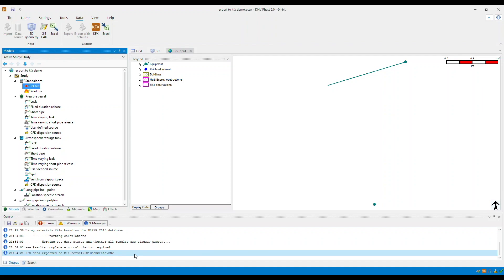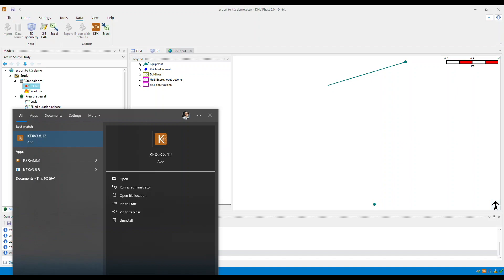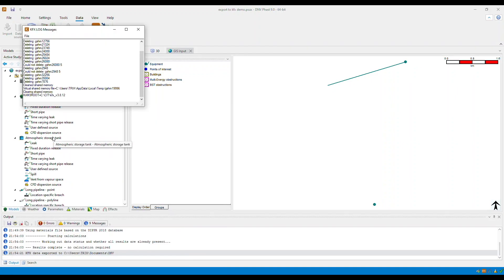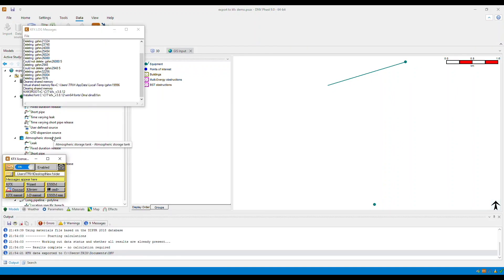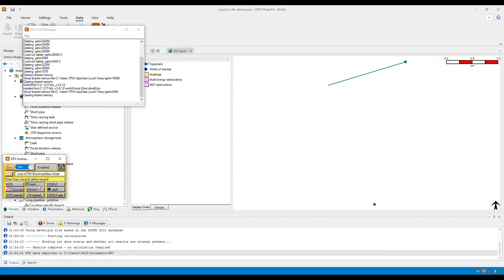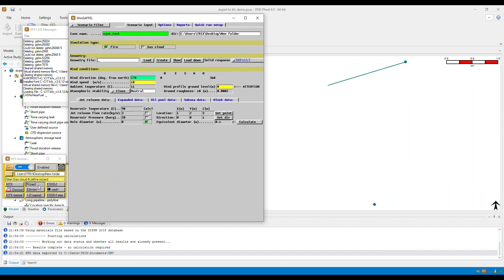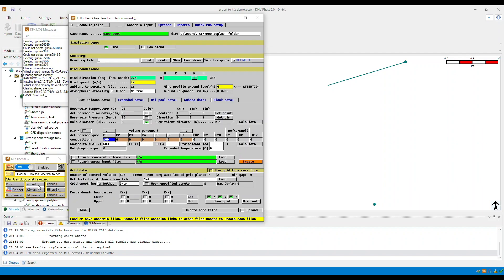Now, let's try to open this in KFX. Select the wizard icon in the KFX license window. This will allow the fire and gas cloud simulation window to open.